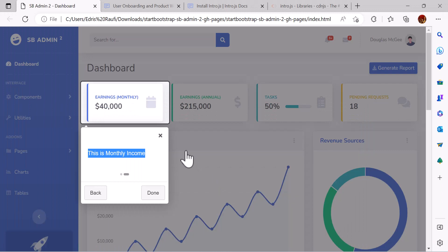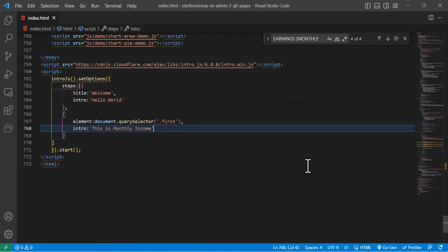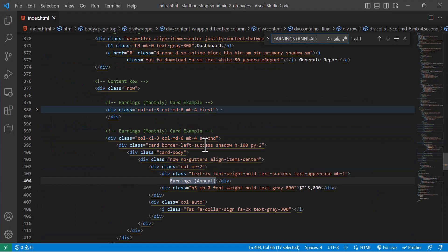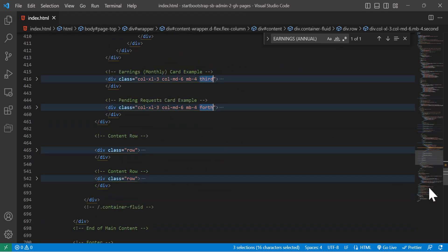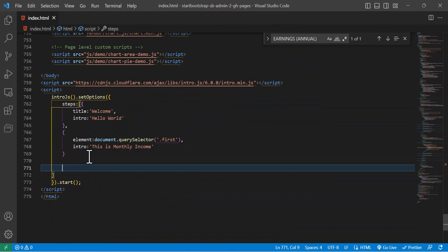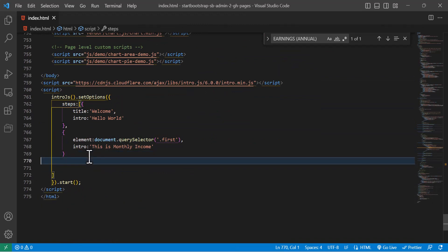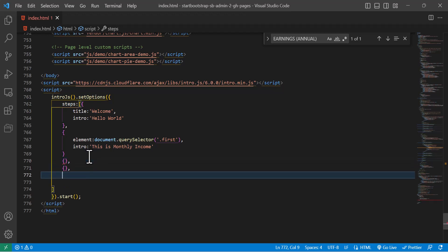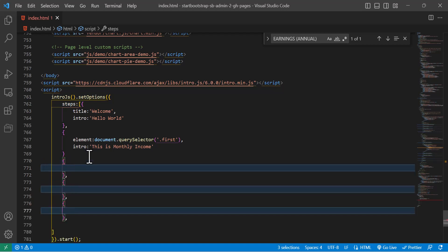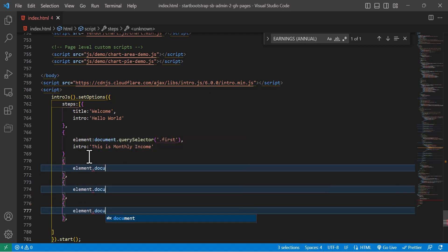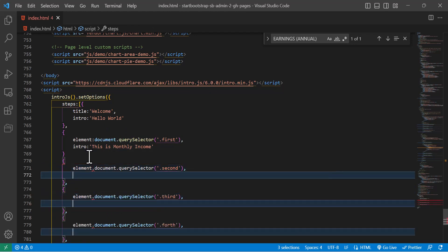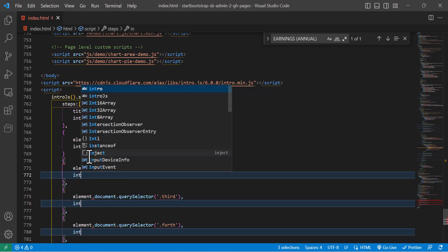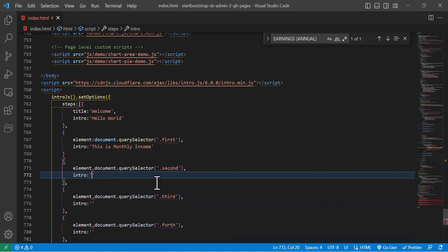Let's copy, find it first. Okay, we have the class name of second, third, and fourth. Copy it and do the same thing for all of them. Element, document.querySelector, and paste our class names here.